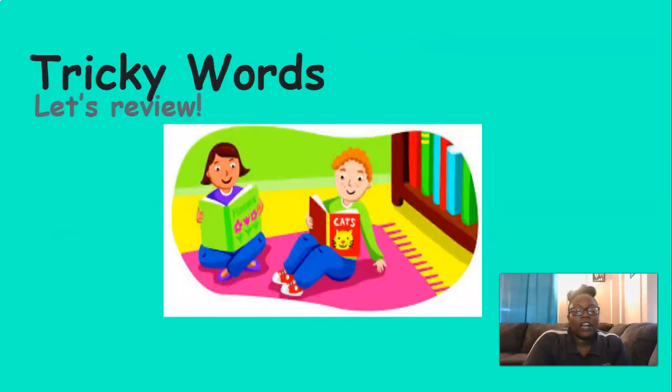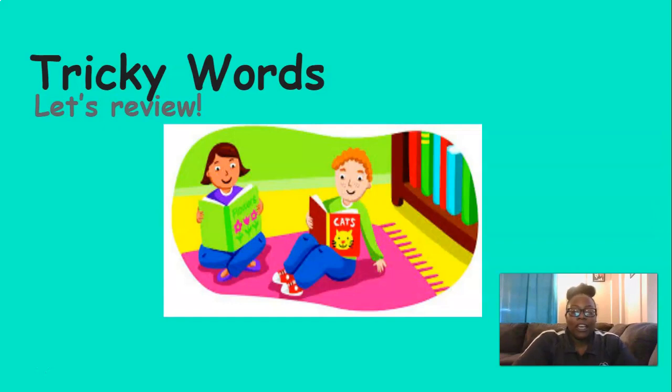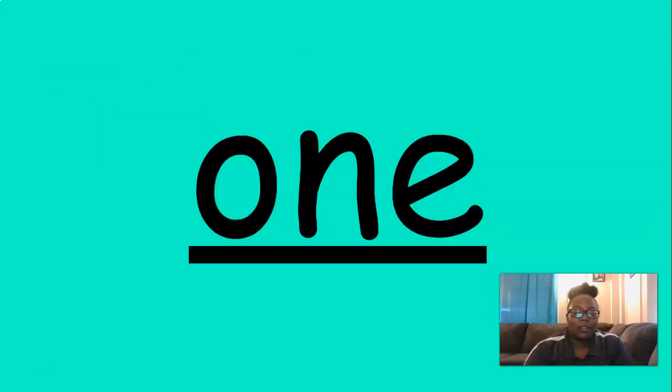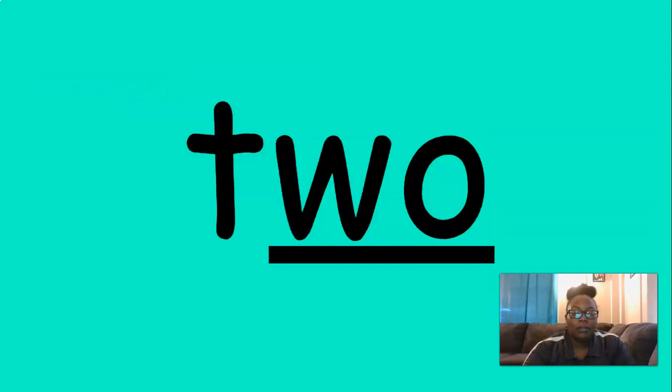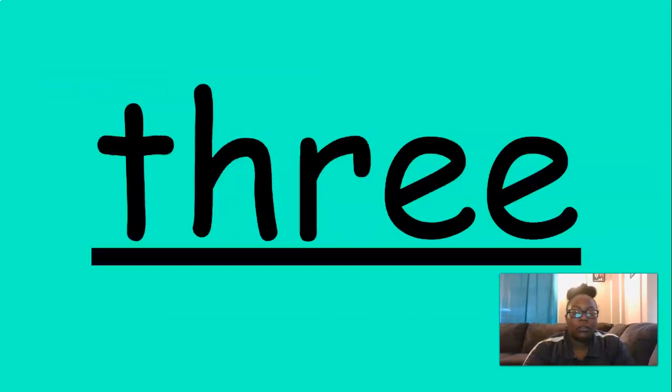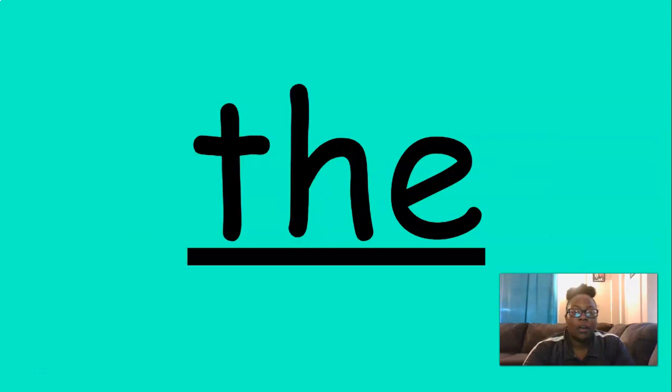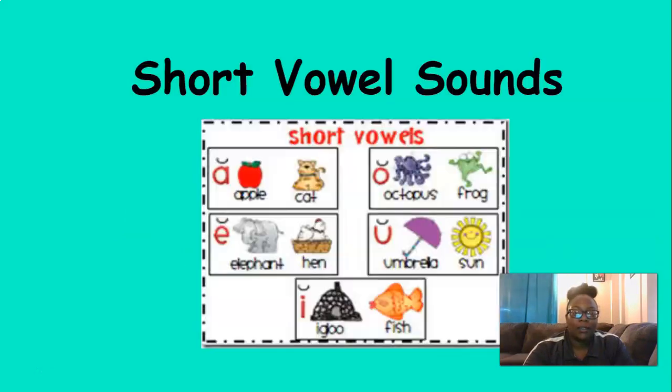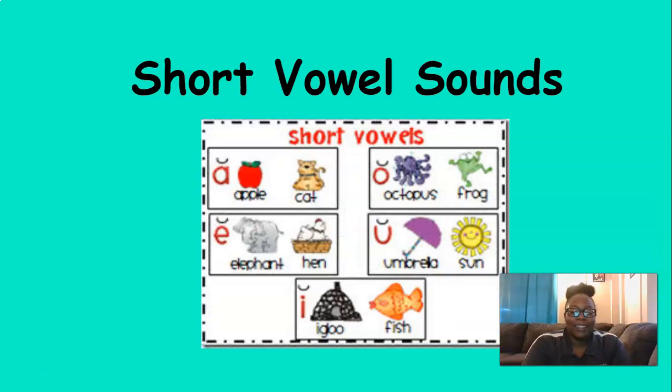We're going to start today off by reviewing our tricky words. So say the tricky words with me. You ready? One, two, three, the, a.